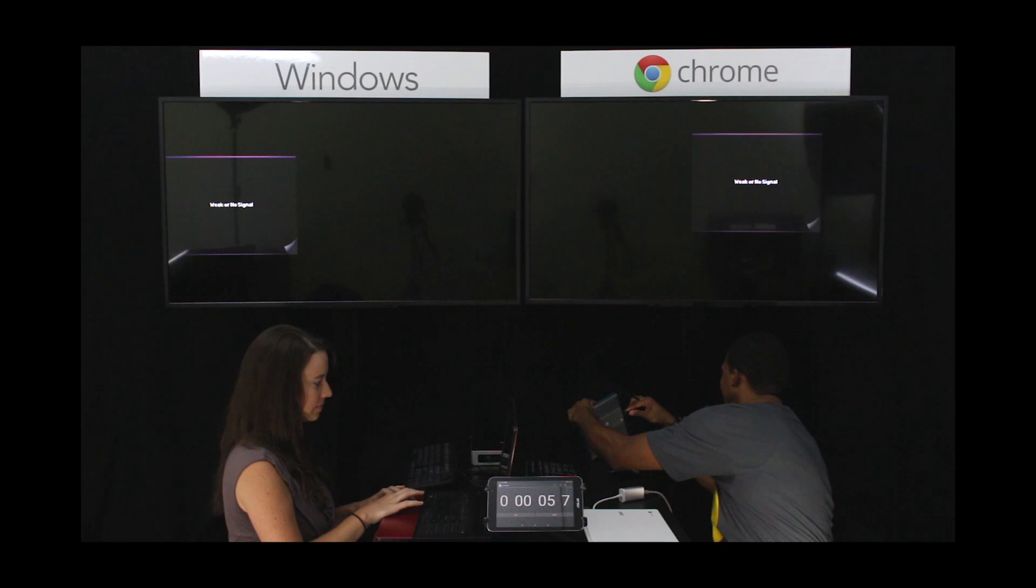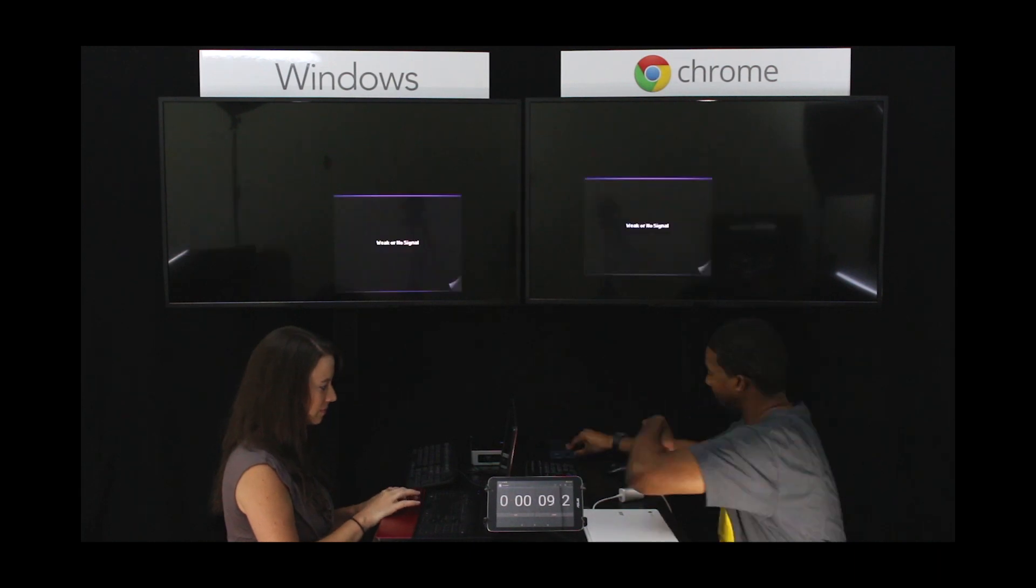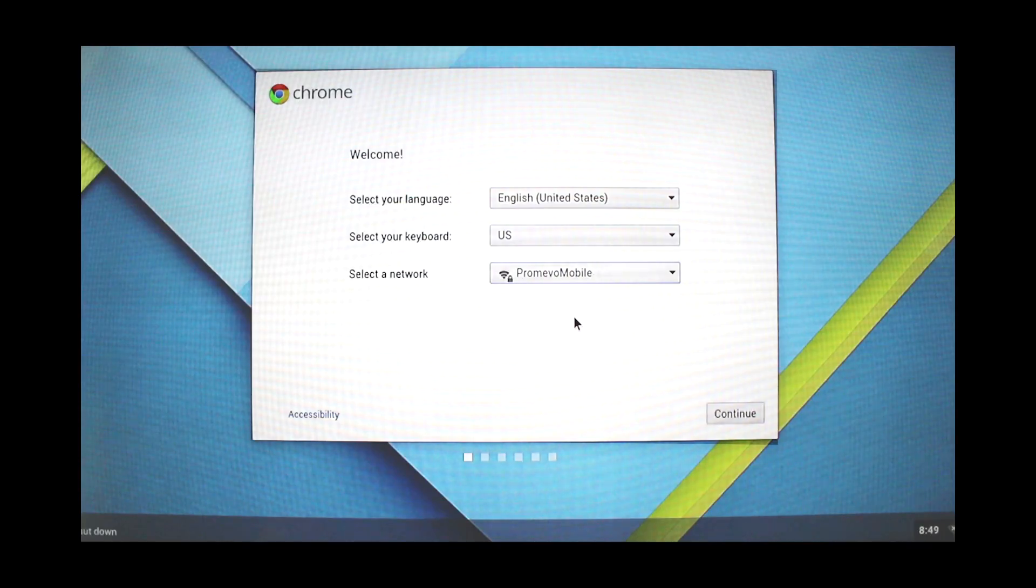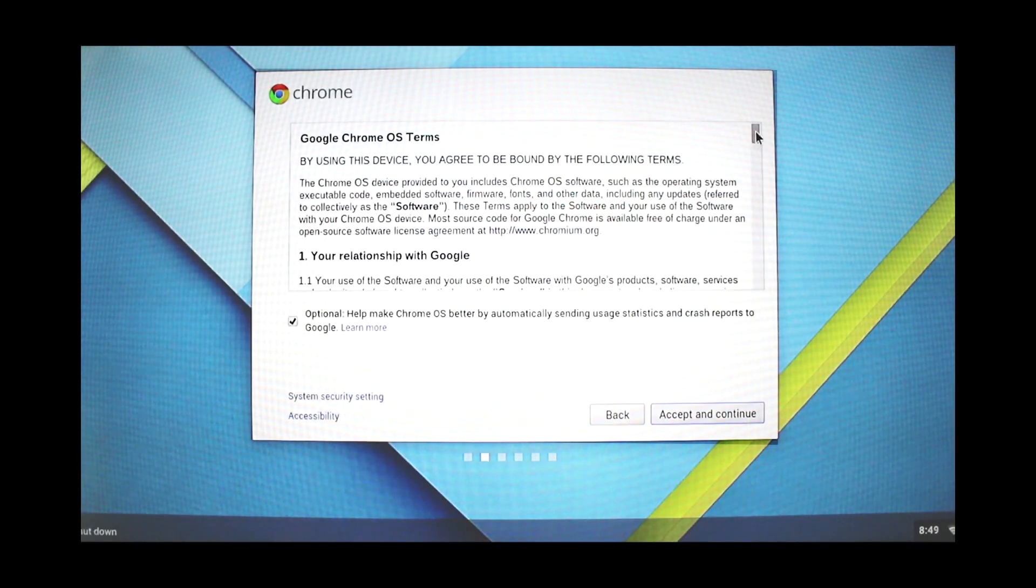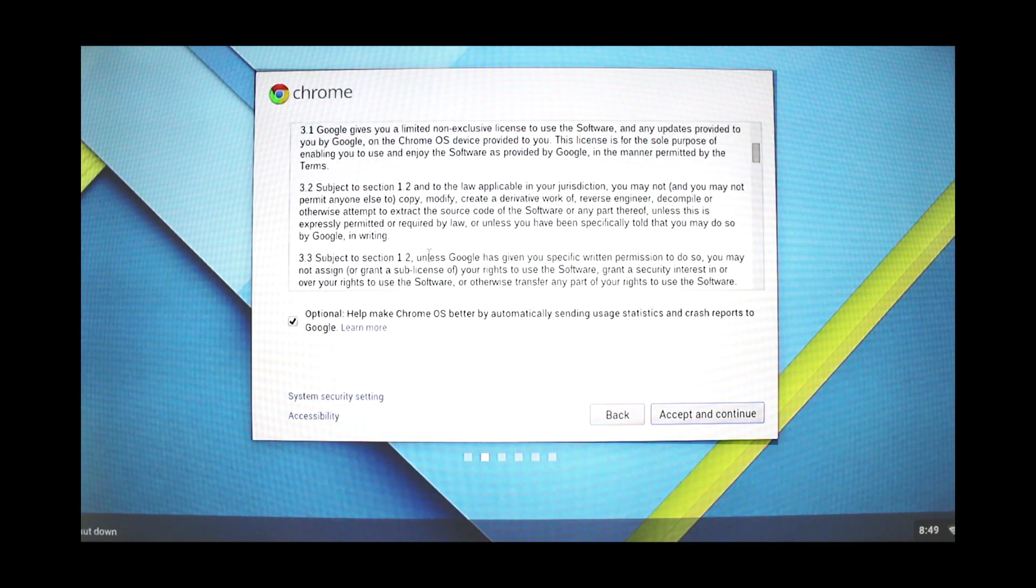We set up the hardware, including installing RAM and a hard drive into the Windows device, so we're simply testing software launch speeds.